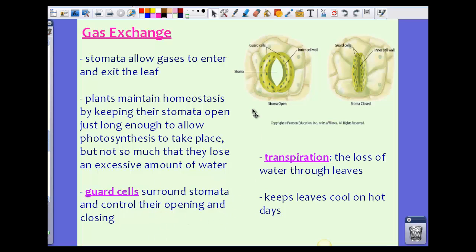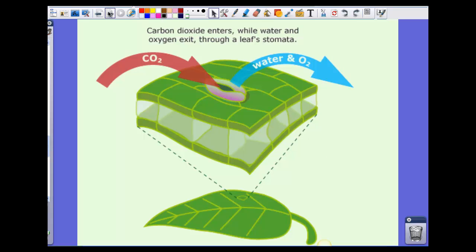We also have things called guard cells. The guard cells surround the stomata and control their opening and closing — they open and close as needed. Transpiration is the loss of water through the leaves, and this is what the stomata is guarding against. However, transpiration is a natural process and does happen from time to time — it's part of the water cycle. It keeps the leaves cool on hot days, almost like sweating, allowing water to escape to keep the leaf cool.